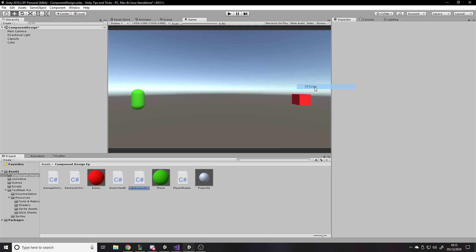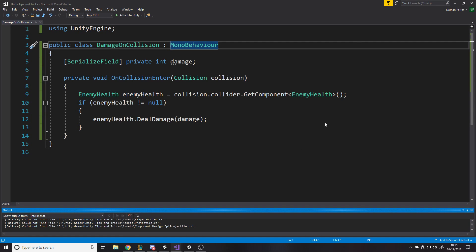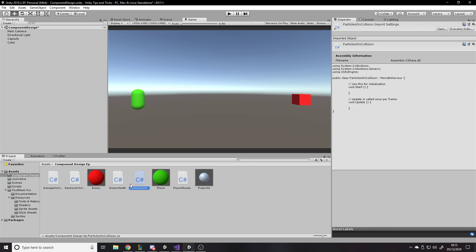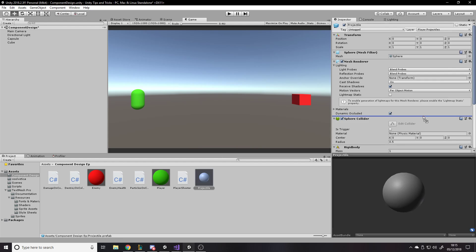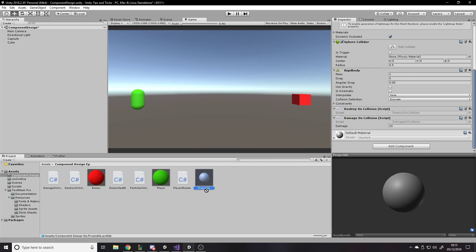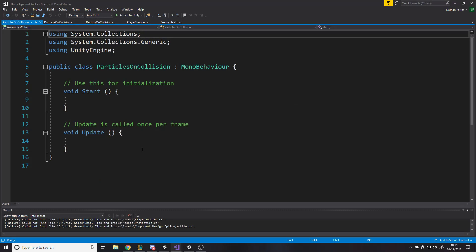So create shop script, maybe on collision, you want to spawn a particle effect. Right. So particles on collision. There might be a better way of naming this or putting them into like a namespace or a group of some sort, but you get the point. So if we go to the projectile and say particles on collision.